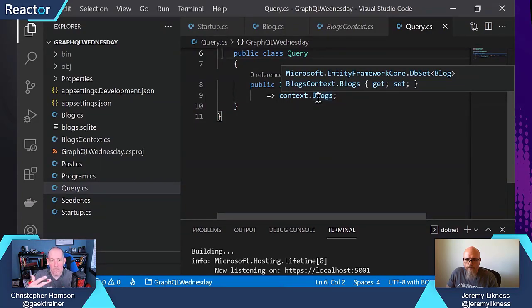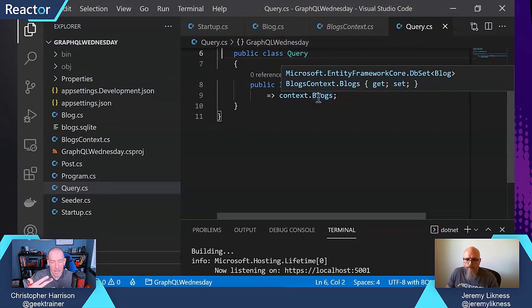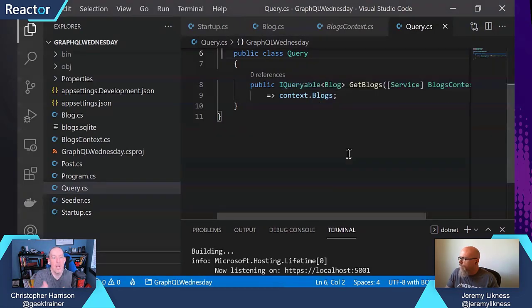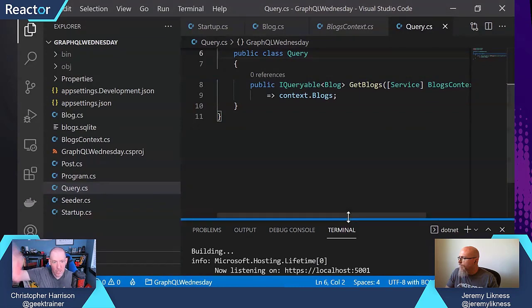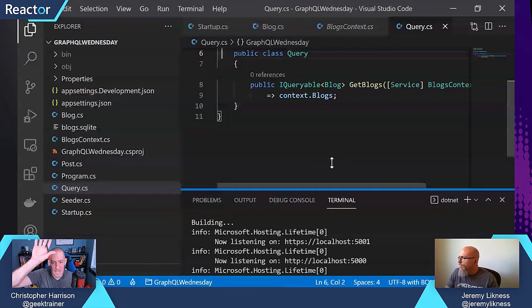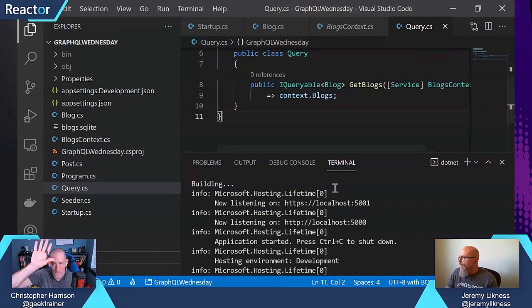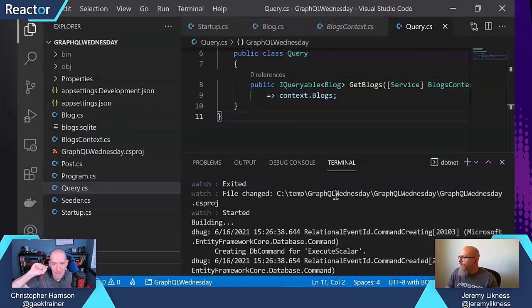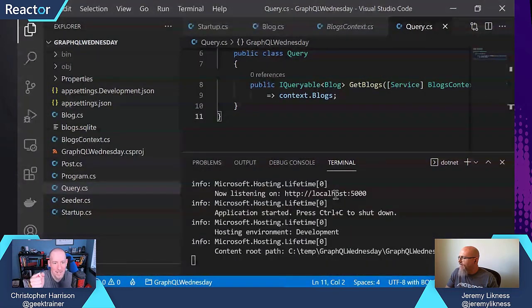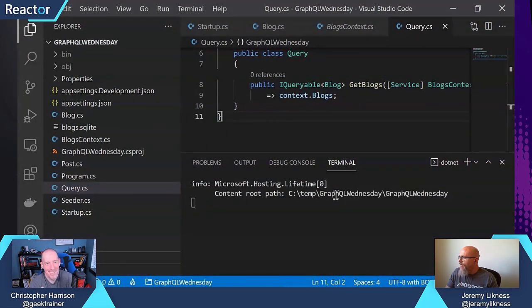EF Core is then going to translate that LINQ into the SQLite command and go get the data, and then it's basically just undoing that stack to send it back out the door. That is the theory. Perfect. Let's see how the theory holds up.